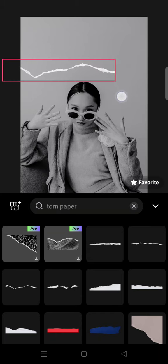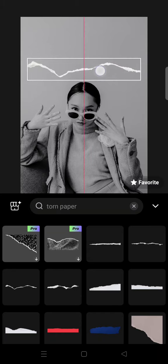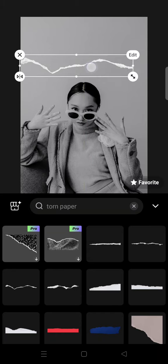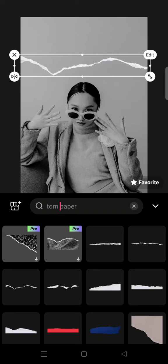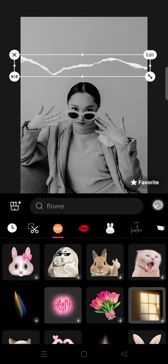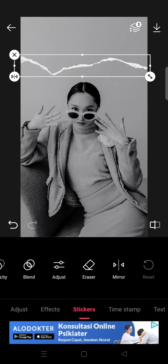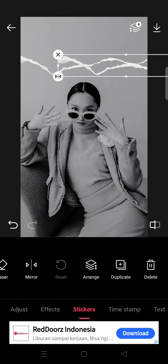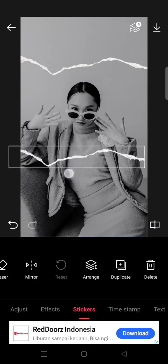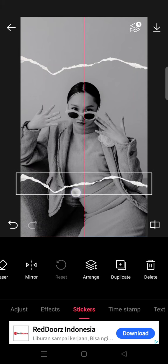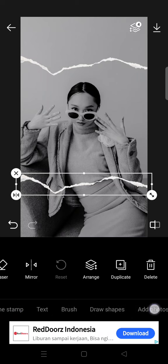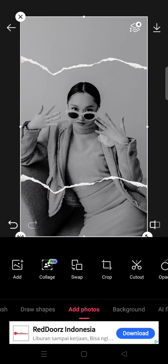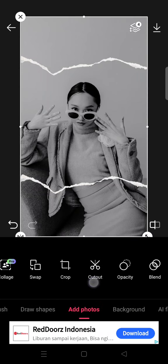You can adjust the size and place it on your photo like this. Then go back, duplicate it, and place it like this as well.